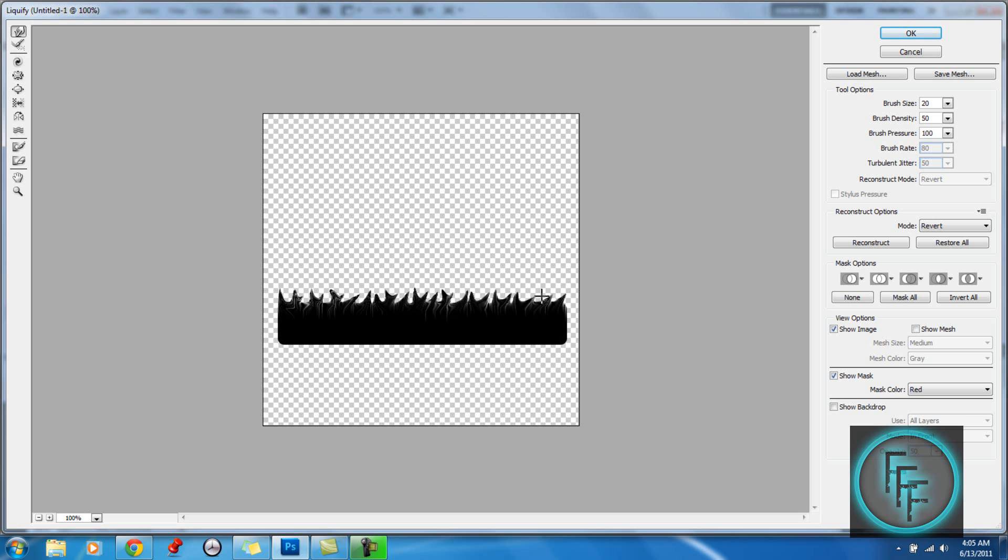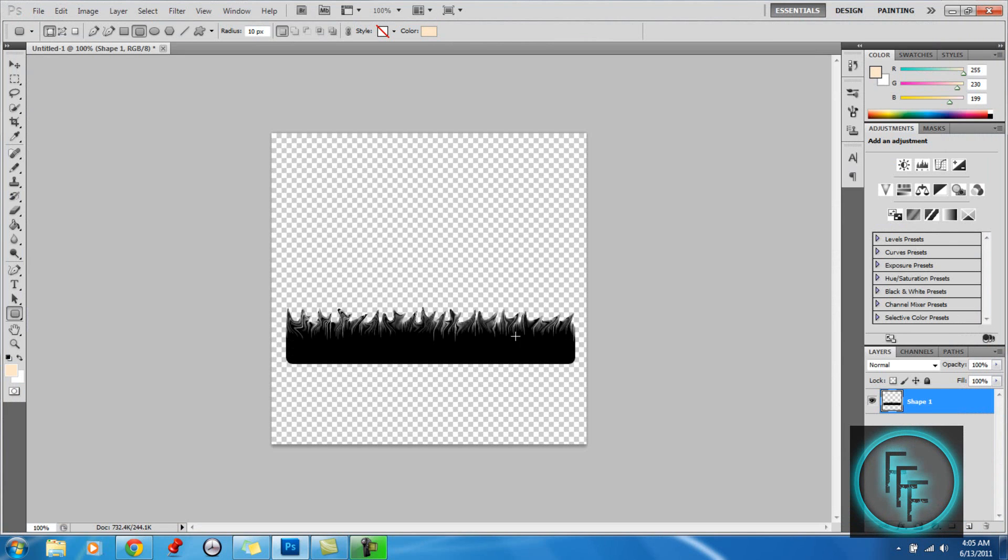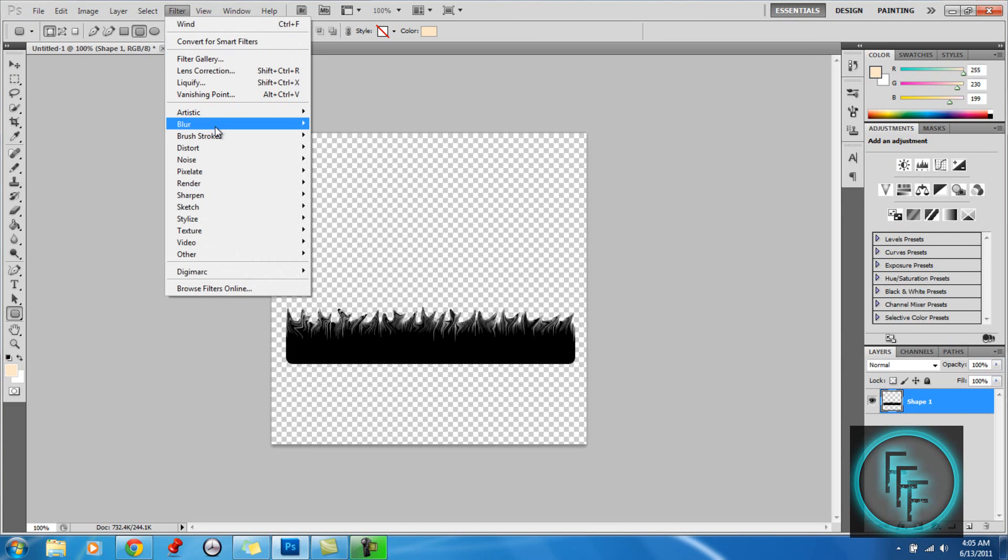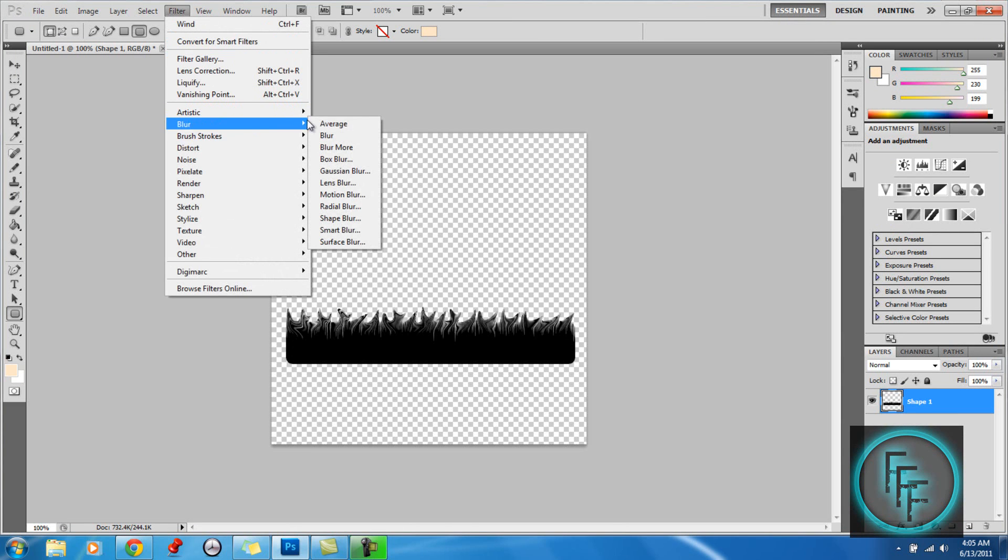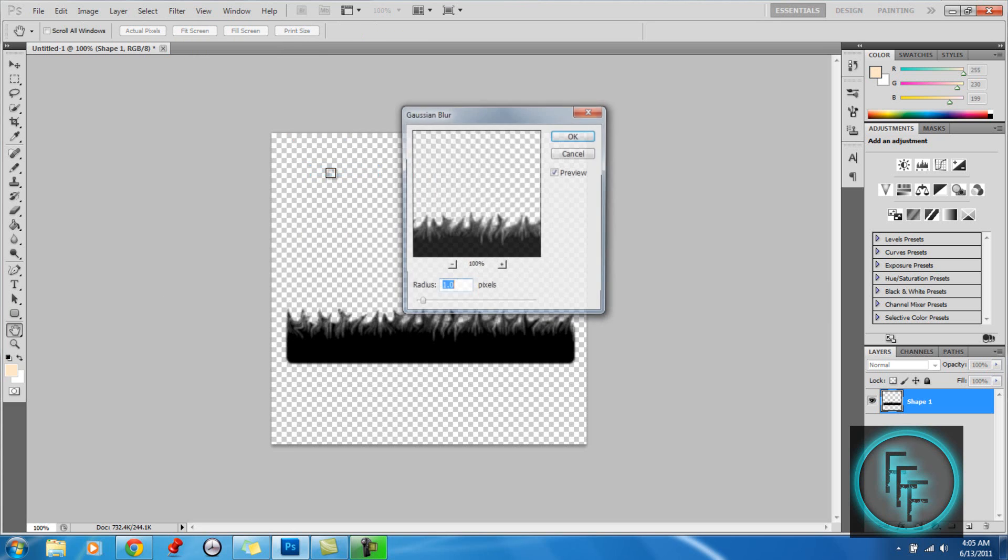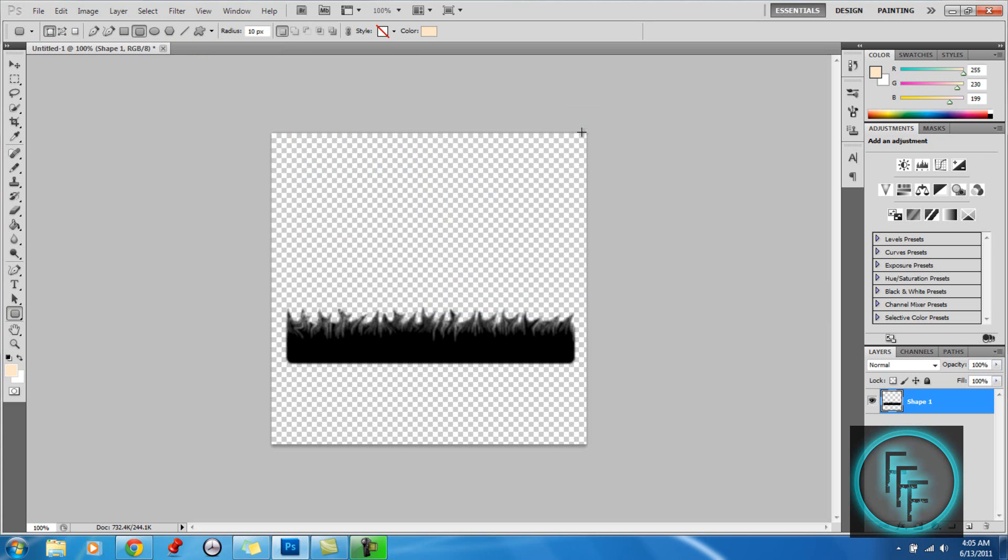So when you are done making your flames, just click OK, and here they are. So the next step is, you want to go to Filter, go to Blur, and go to Gaussian Blur, and you want the radius at 1 pixel, and click OK.